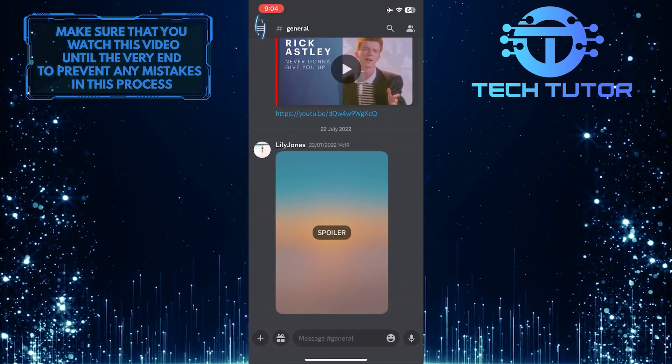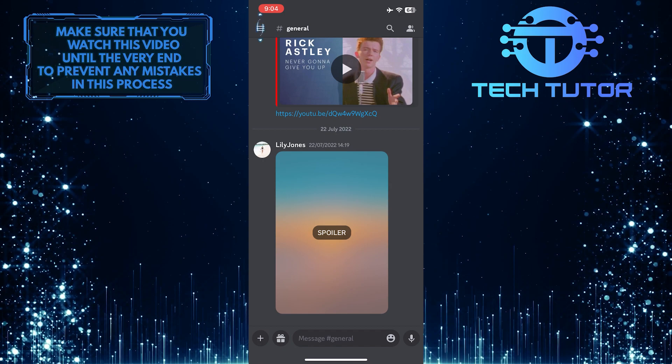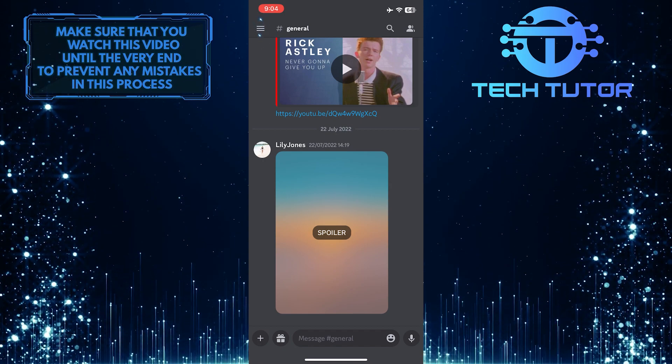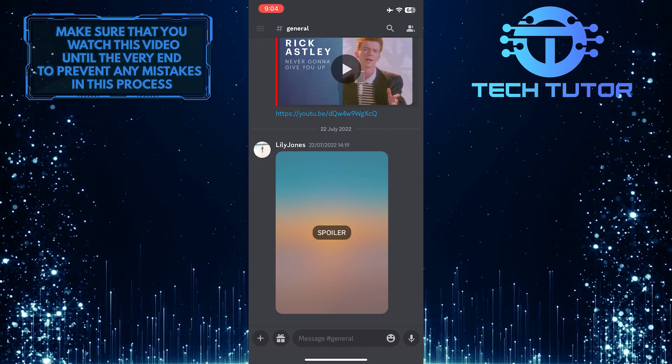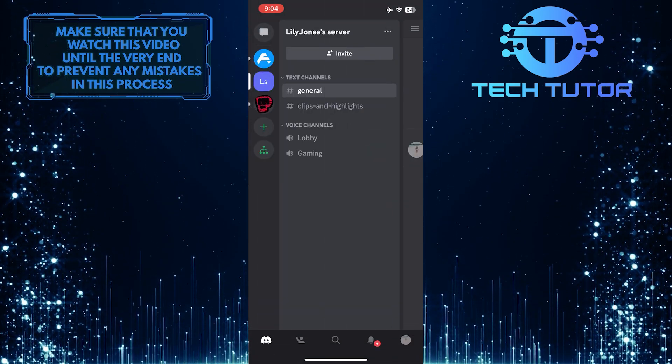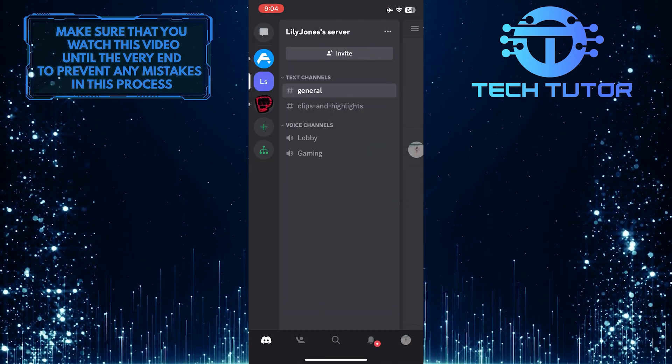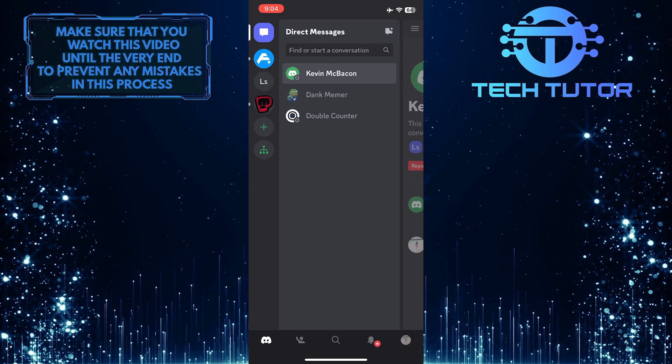After that, tap on these three lines at the top left corner of the screen. Then go over to your DMs or a server.